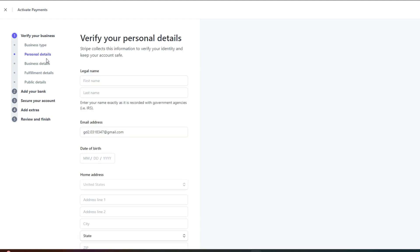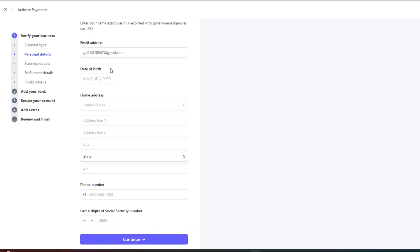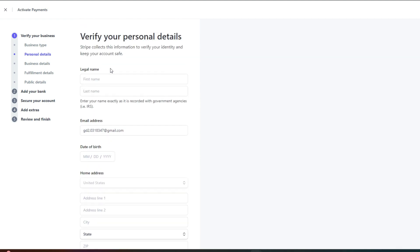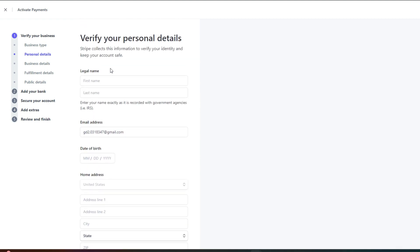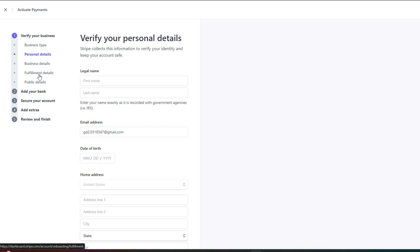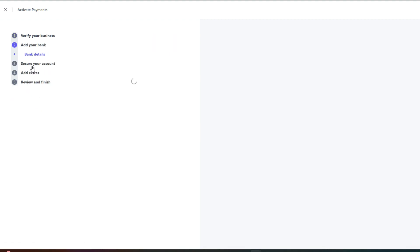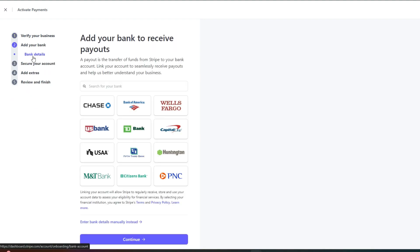Then we have business details. Business details simply means that you will have to enter more of your business details such as your legal name on the documents, home address, phone number and your social security number. Then we have personal details, fulfillment details and public details. Then we also have to enter our bank details because the payments received on Stripe will be added to our bank account.